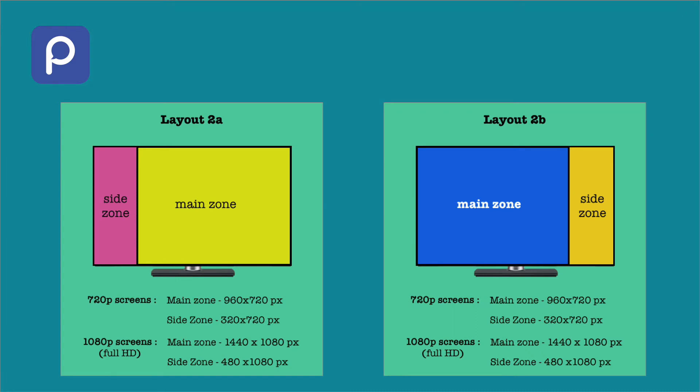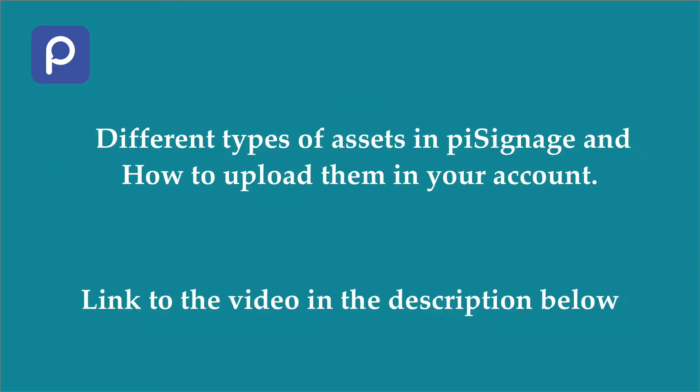Please note that layout 2B is a mirror image of layout 2A. That is, layout 2B will have a bigger main zone to the left and a smaller side zone to the right. Procedure for creating a playlist in both layouts are exactly the same. They just give you greater control over how you want your display.